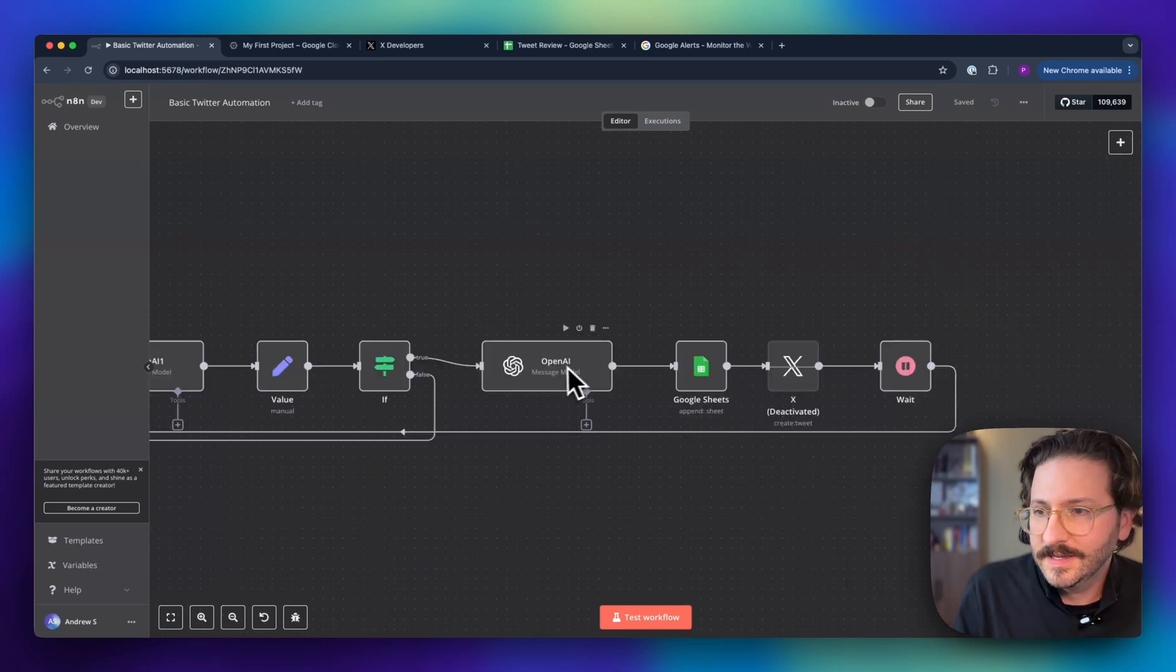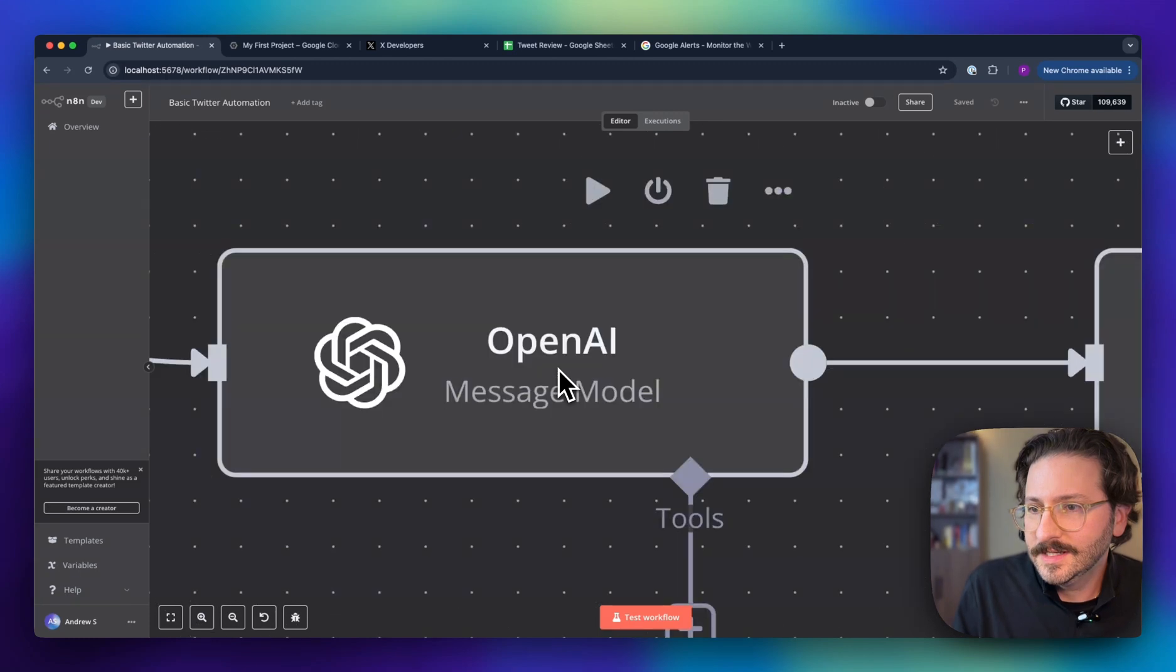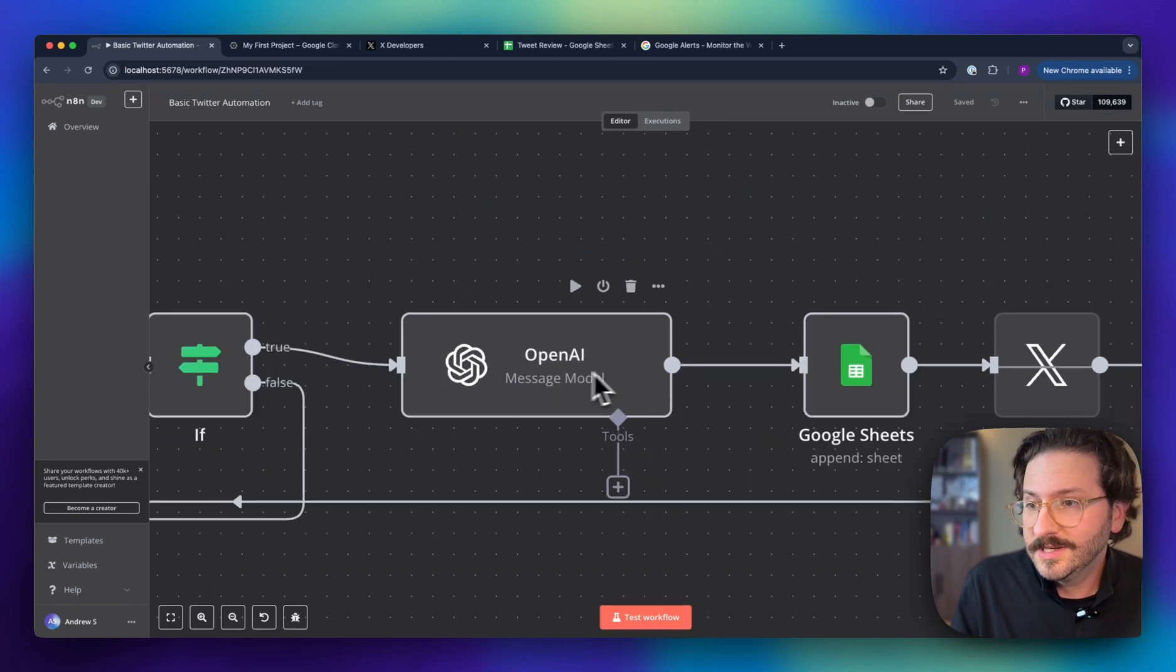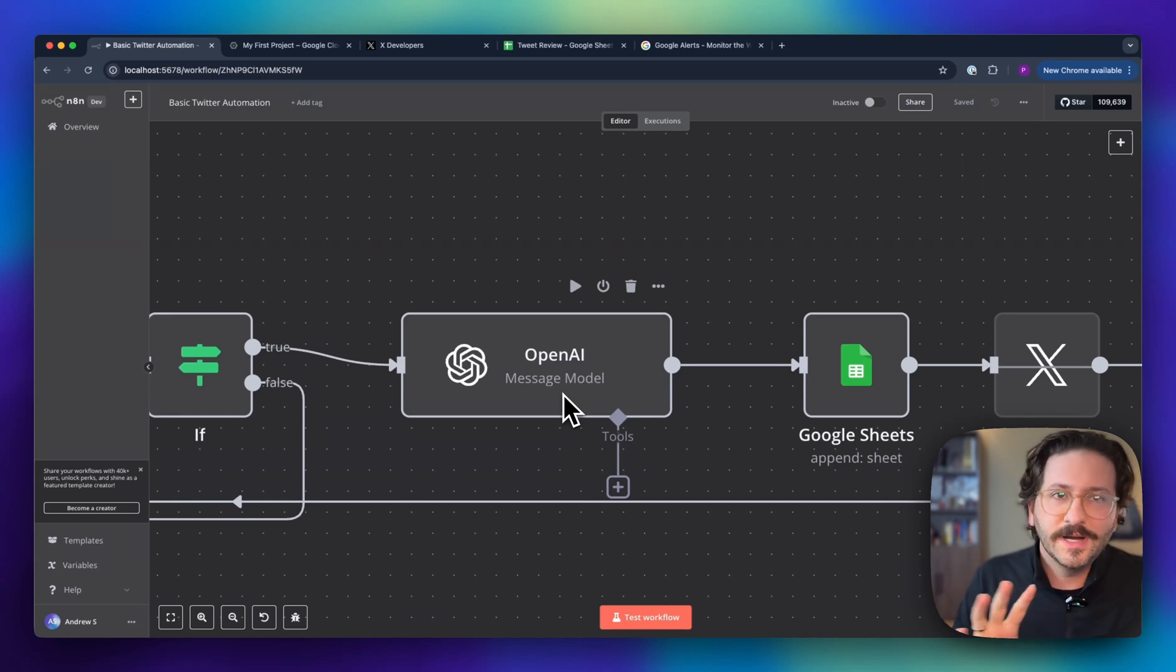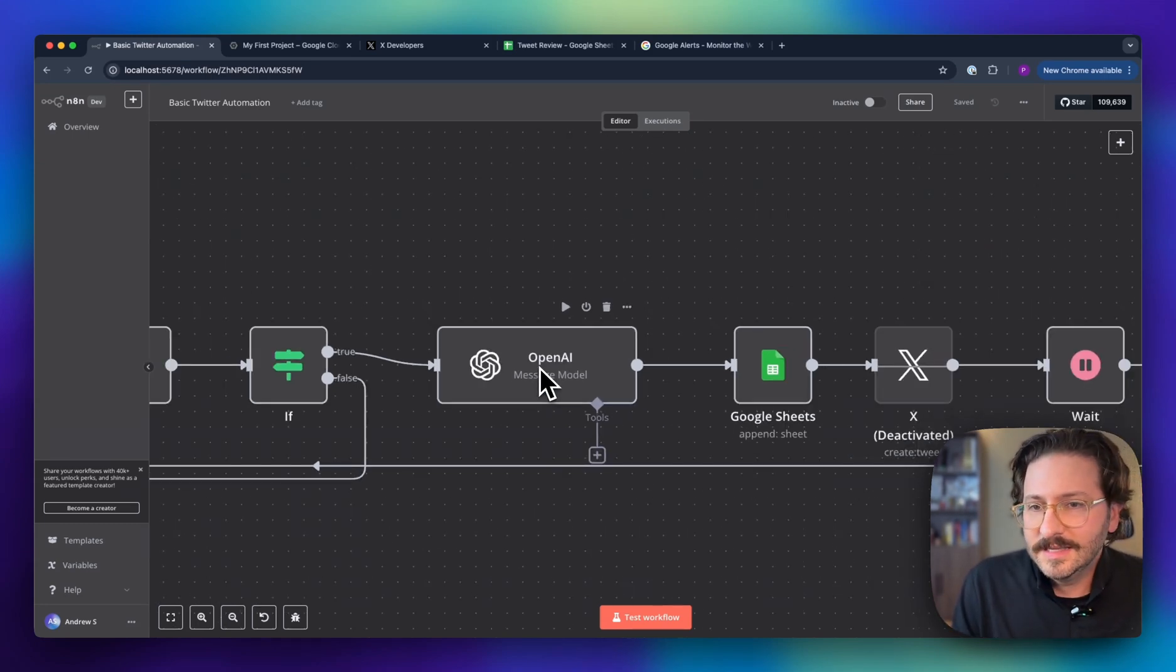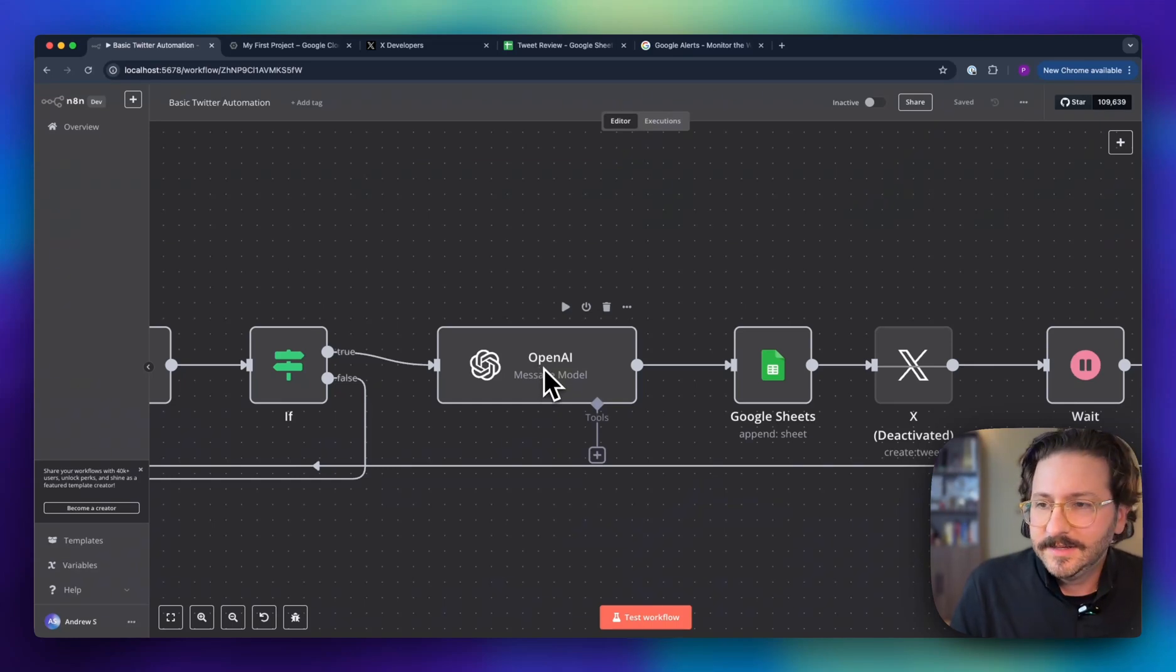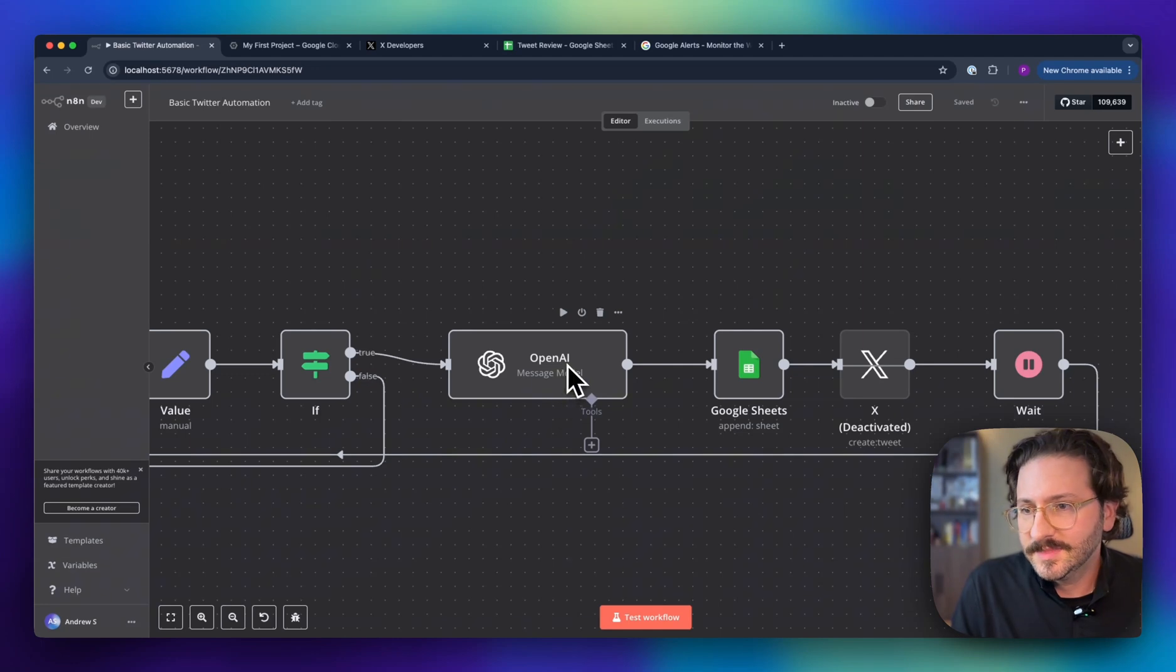The key is going to be right in here in this message model—the prompt that we put in here is going to be everything. Right now we're just going to use a really basic one just to show how it works, but as you tweak this and modify it, you'll see that you can do some really cool things.